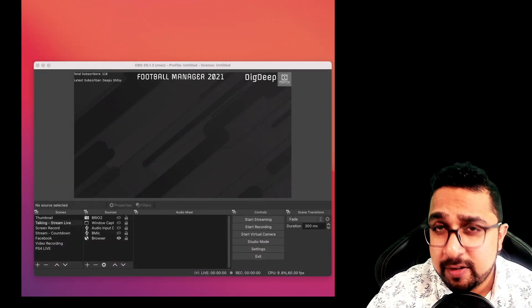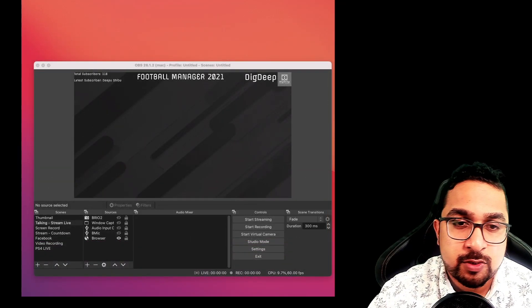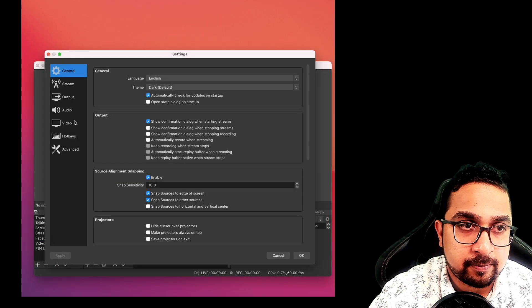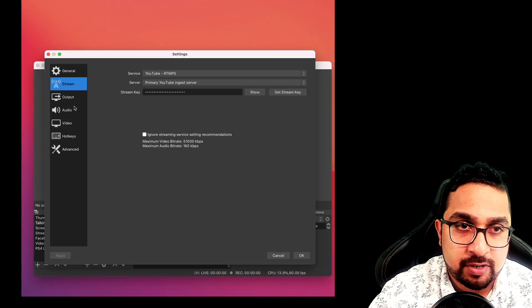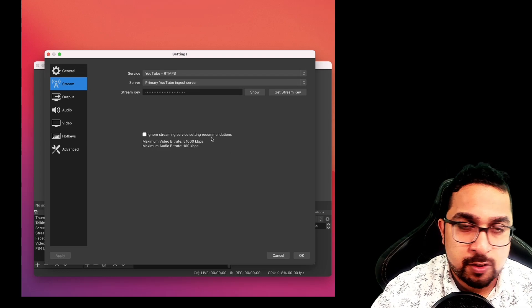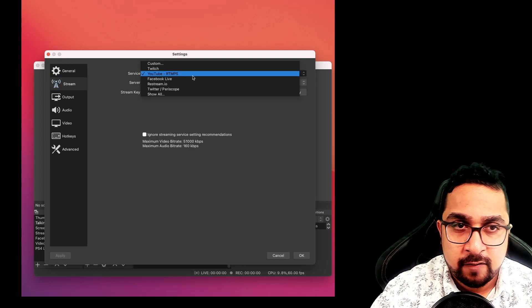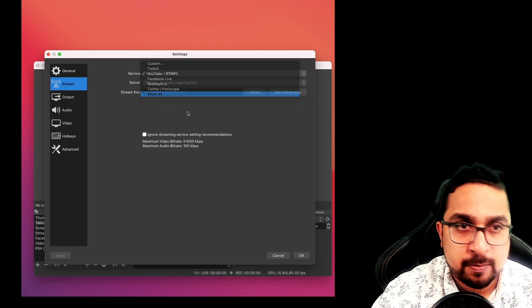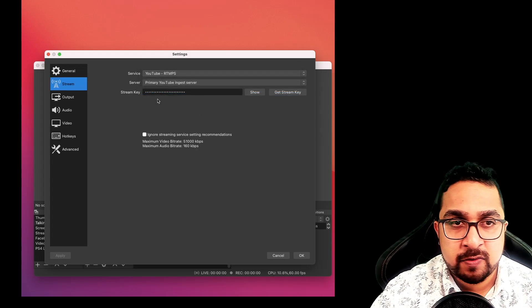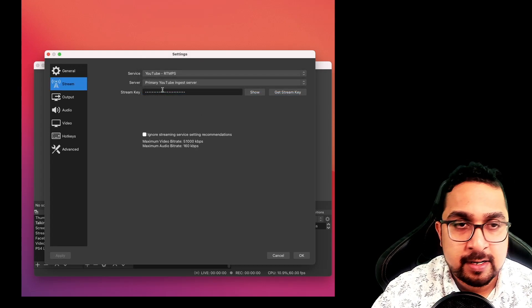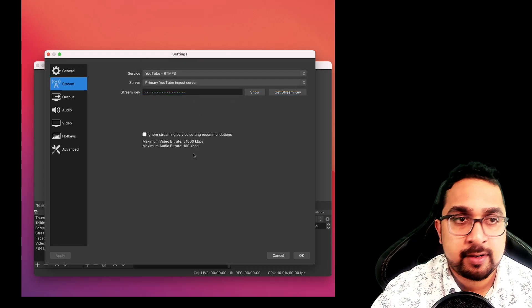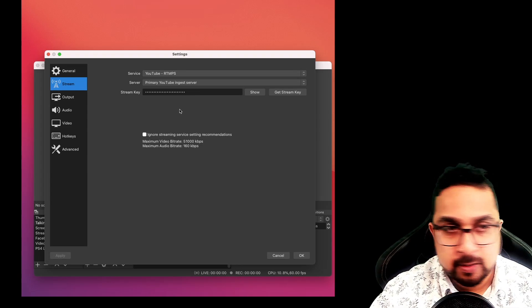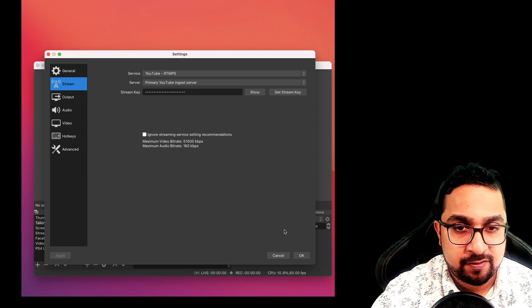Let's look at a few more configurations you need to know. Go into settings, go into stream. Stream lets you control which service you're streaming to, whether it's YouTube or Twitch or Facebook. Each service will have its own stream key from your channel. Put that here, OBS will output to that particular service.